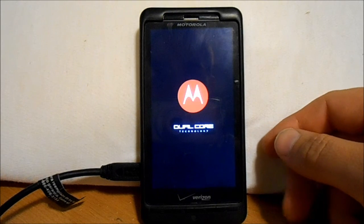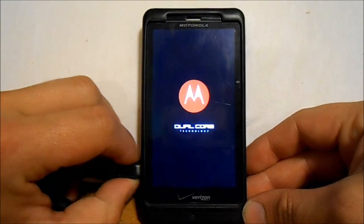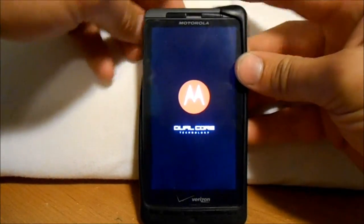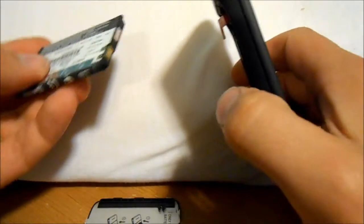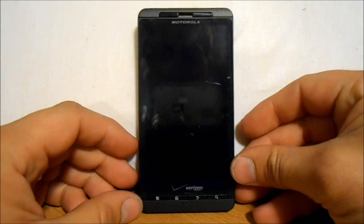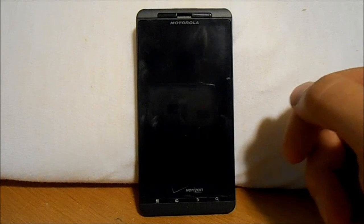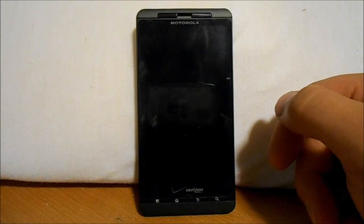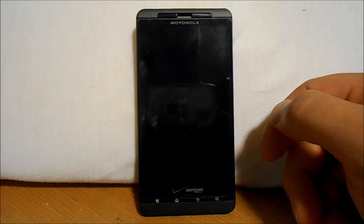The other way to enter Clockwork Mod Recovery — I'll pull the battery and put it back in. Phone is off, battery pulled. This is how you can get into Clockwork Mod Recovery if your phone is messed up or basically bricked — it just sits at the Moto logo, never boots, never goes to the boot animation.